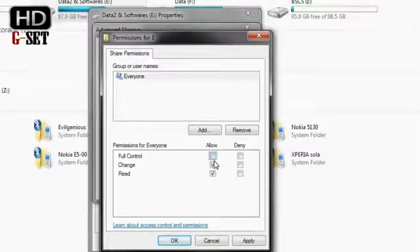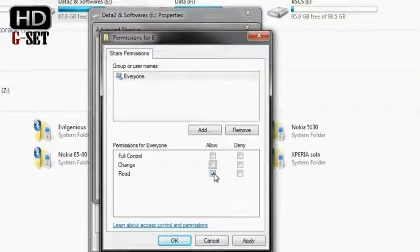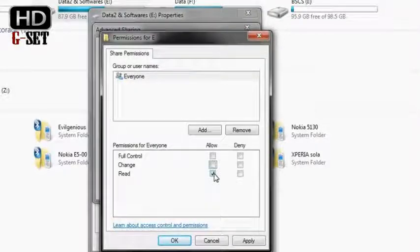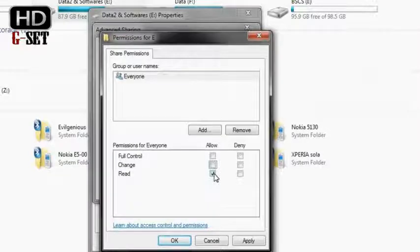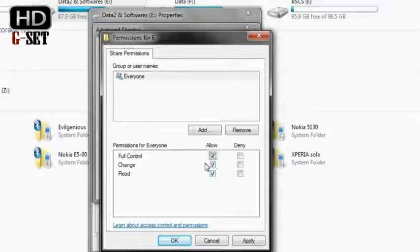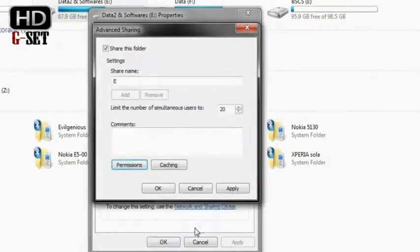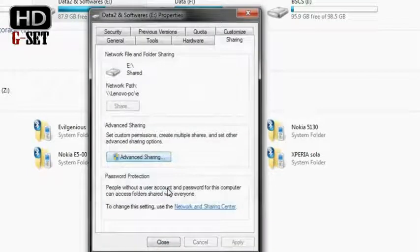So if I unmark this full control and if I just mark the read, so that you just don't want to let other users modify your data, this option is meant for you then. But right now I am using the full control option. So I am applying it here. OK. OK.